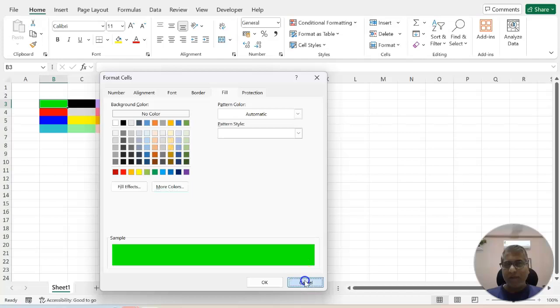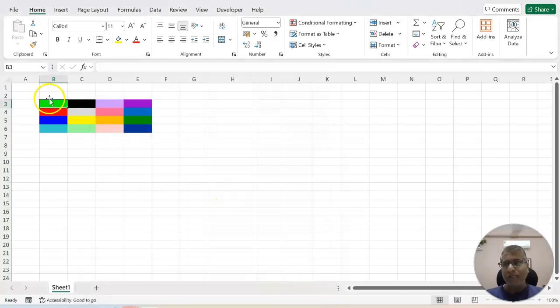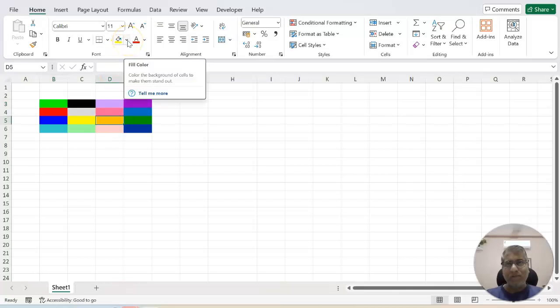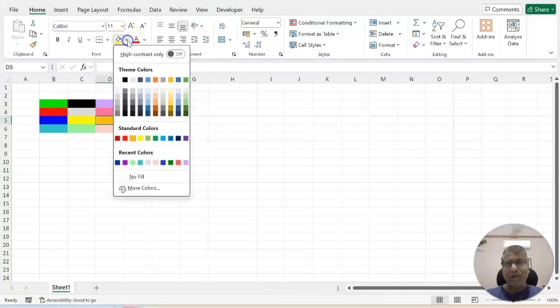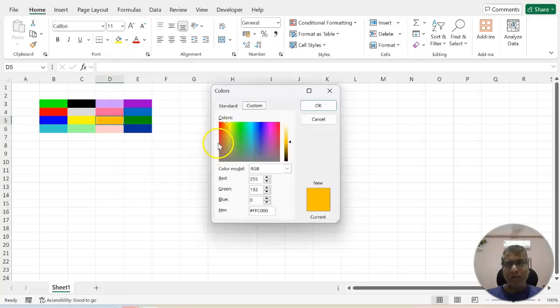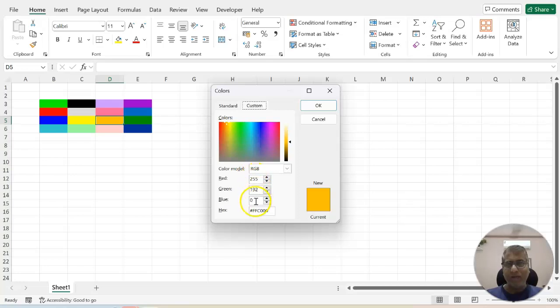Another way to get the same value is from the home menu. Select any cell for example this time we'll select this cell and we'll click on this fill color and we'll click on more colors. Again we'll go to custom tab and here you will see the values.